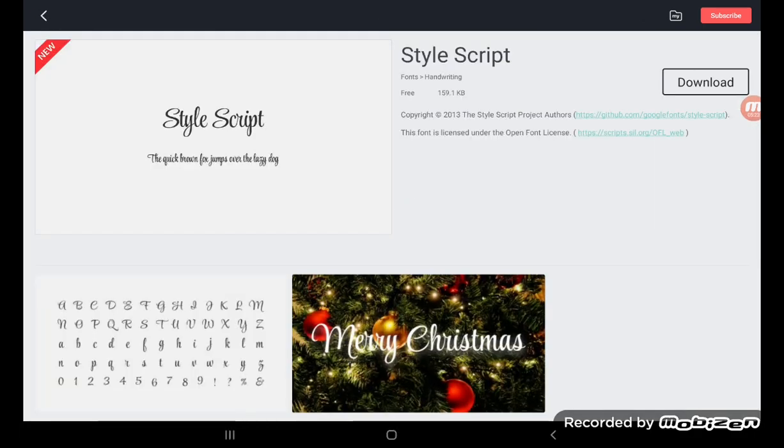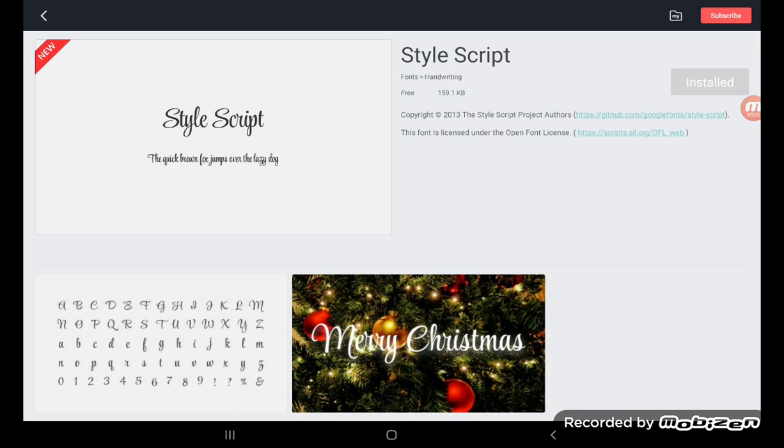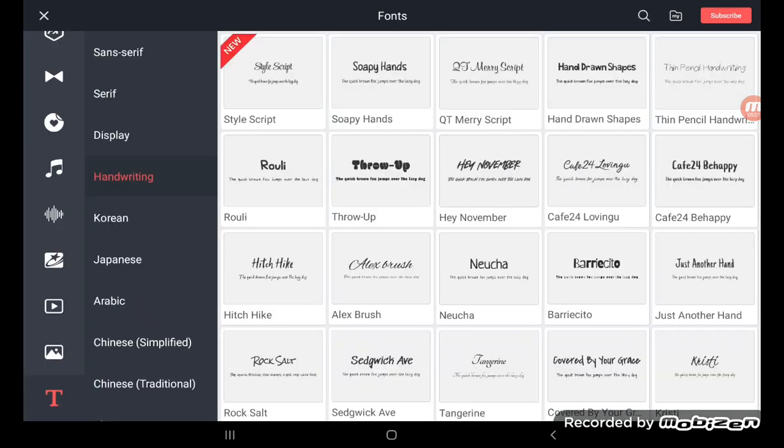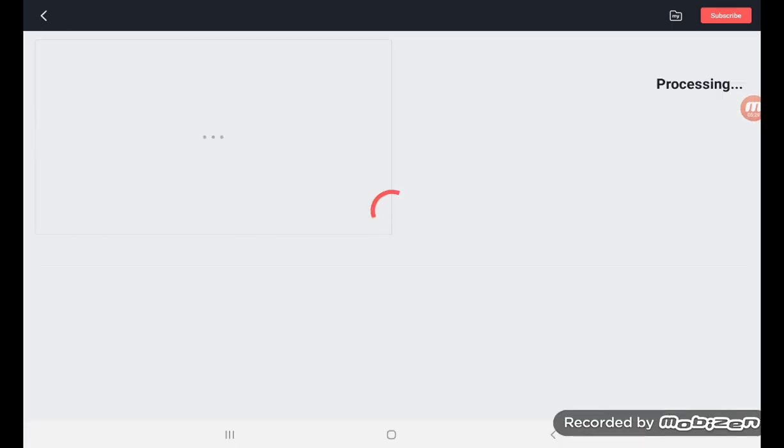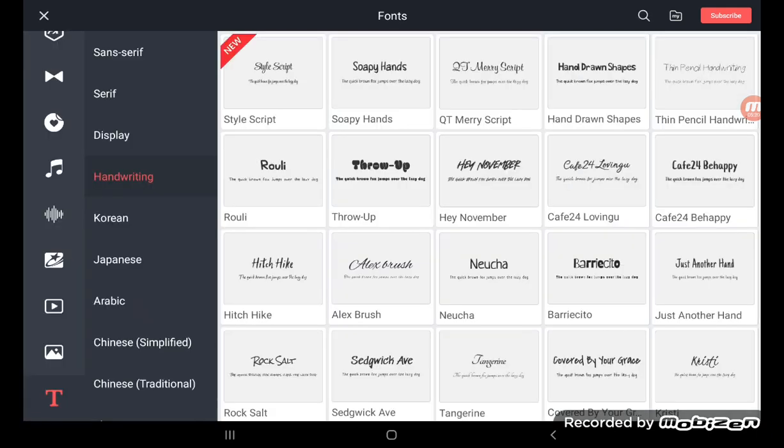Soapy hands, the style script for Merry Christmas and Throw Up, and it's already installed. I have enough, so see you later.